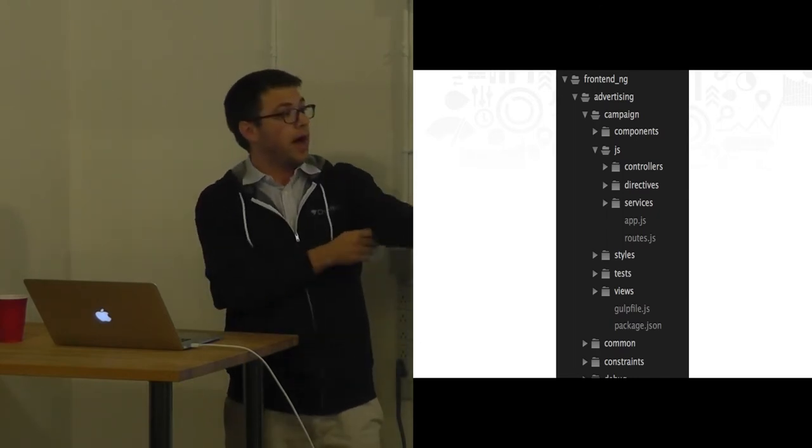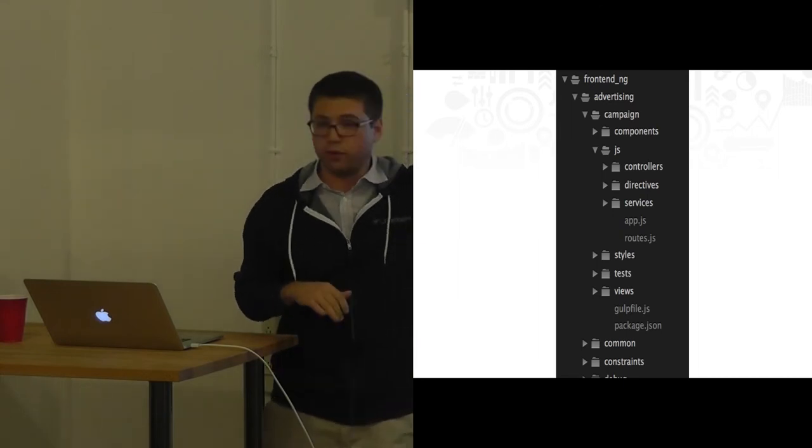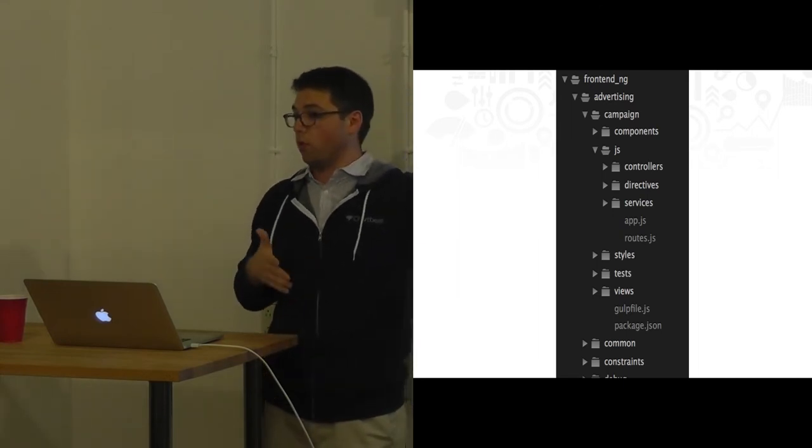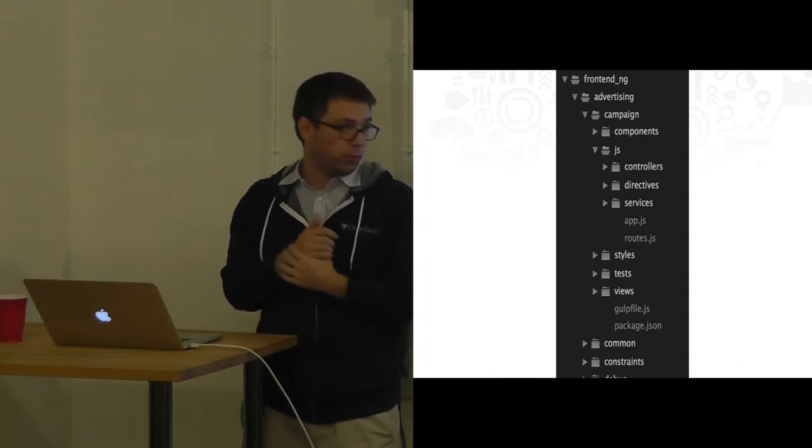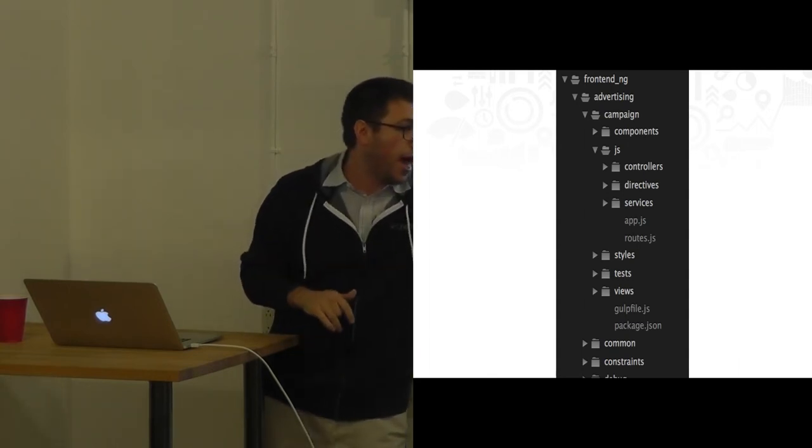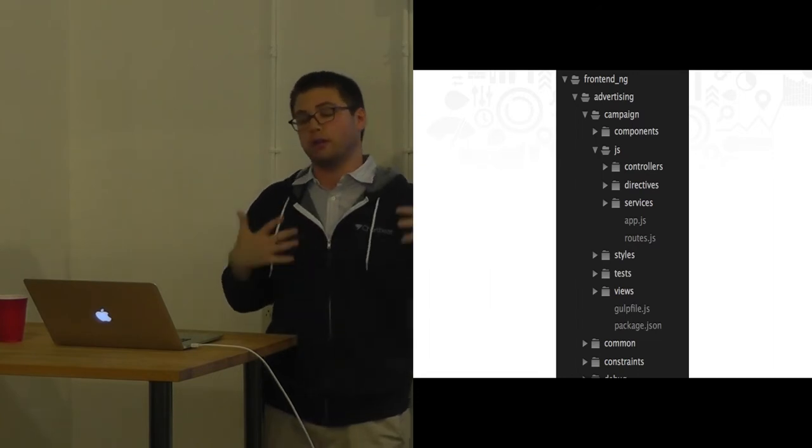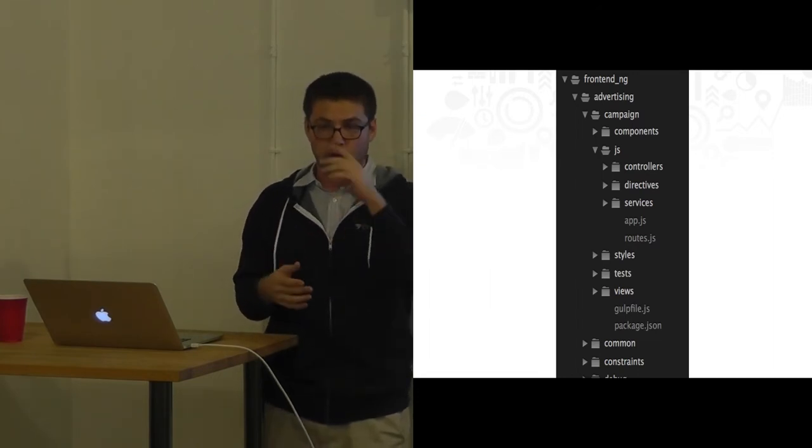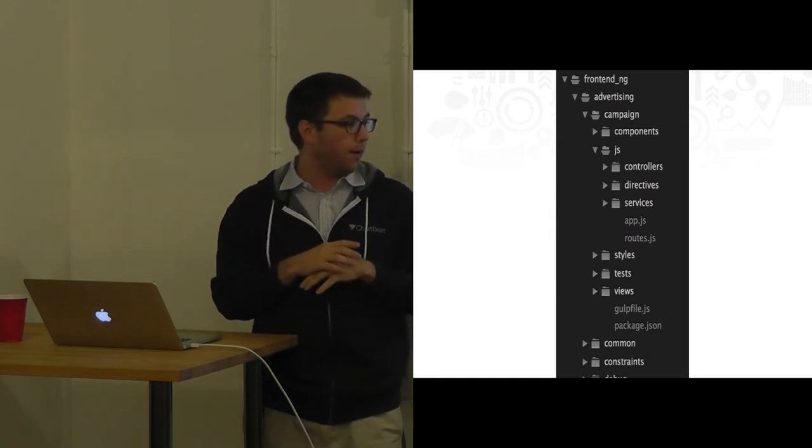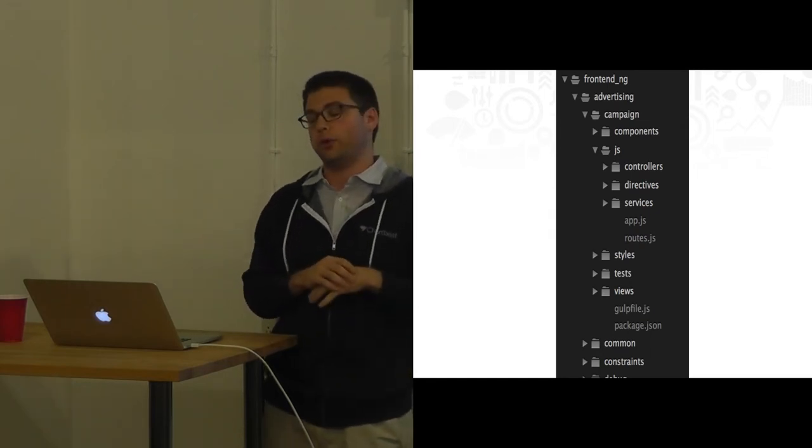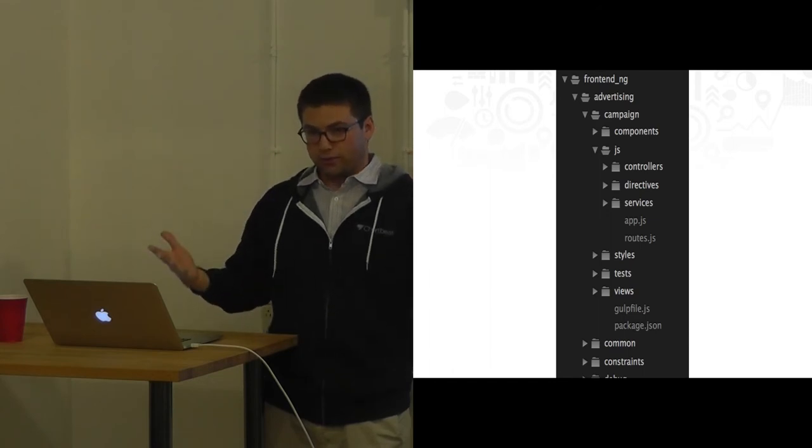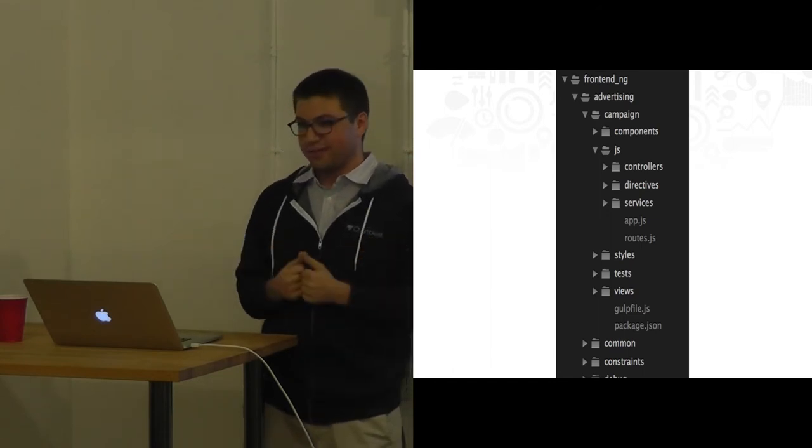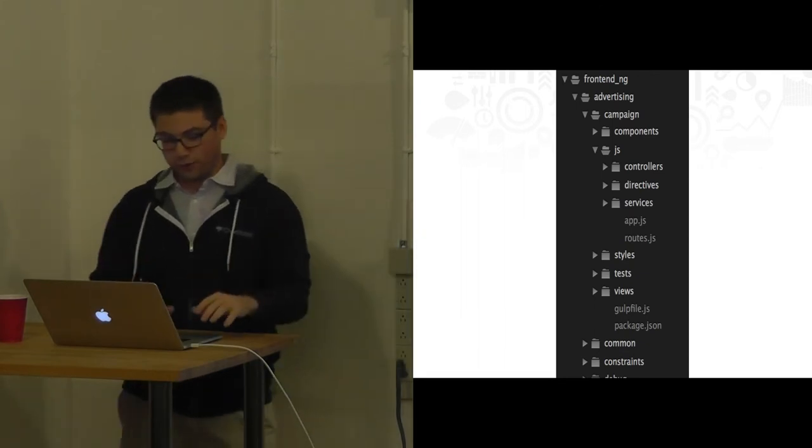That's the main difference that we have. Then also in the JS directory, we have controllers, directives, services, filters, when there is a need for a filter specific to a dashboard. And we also have this app.js file, which is where we declare an Angular module. We have one module per product. And then we also have the routes file, which defines the routes, thankfully. You'd be very confused if it did other things.